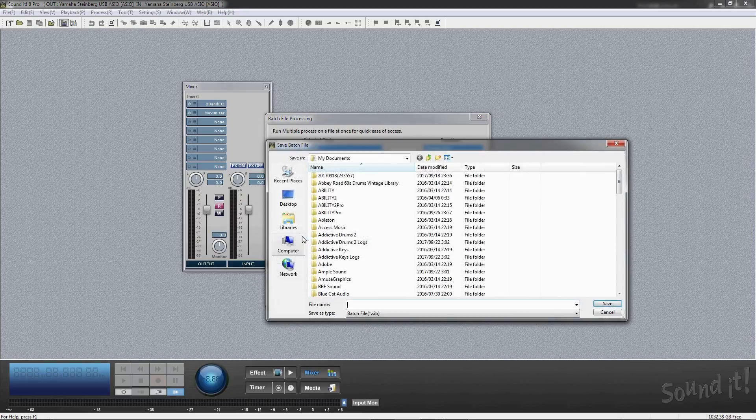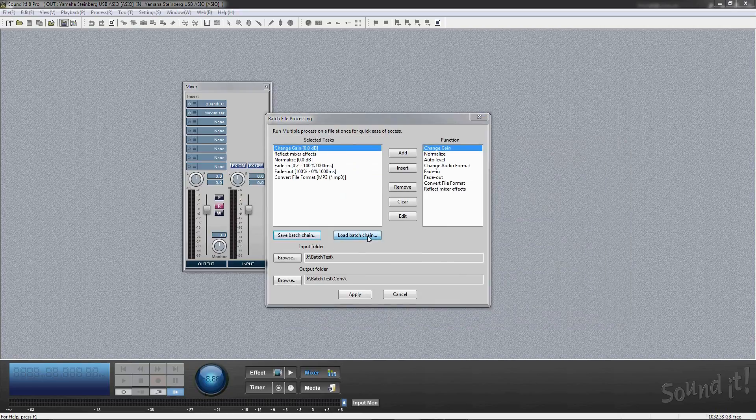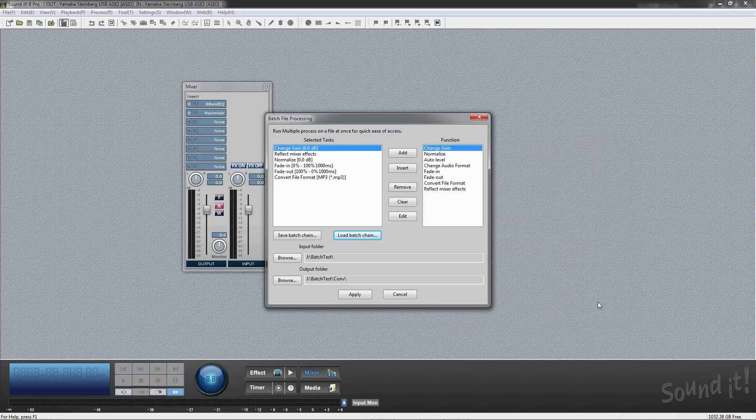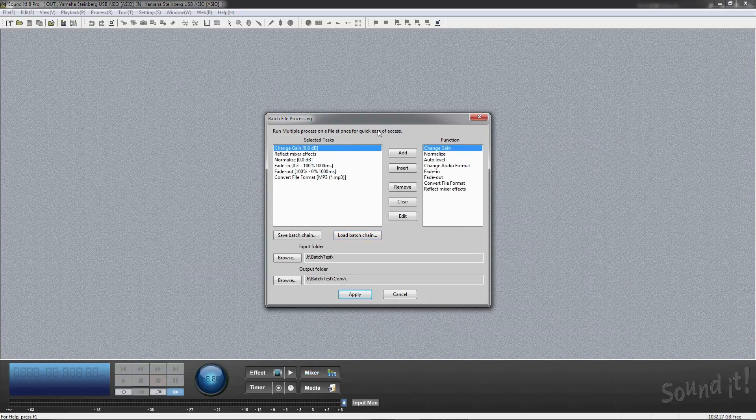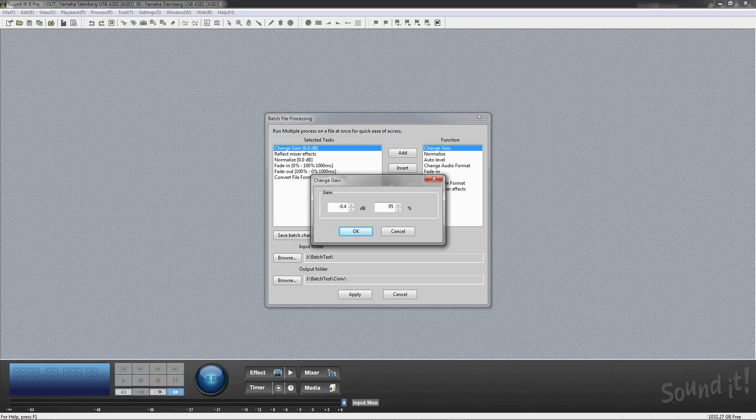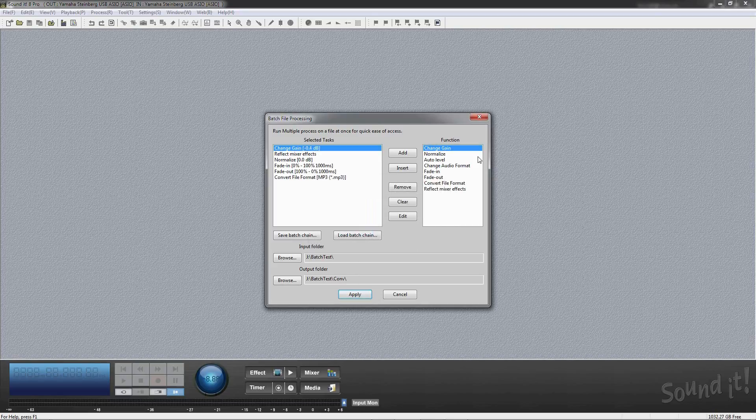You can save and load batch processing settings as you wish. You can change parameters of the added tasks. To change parameters, double-click the task.